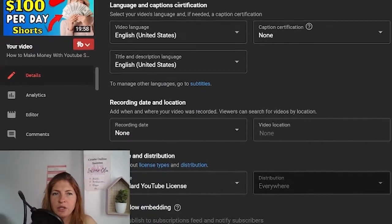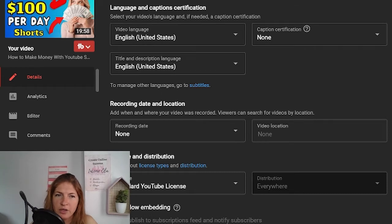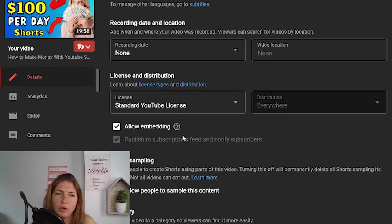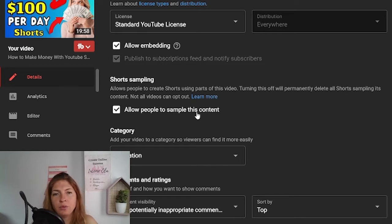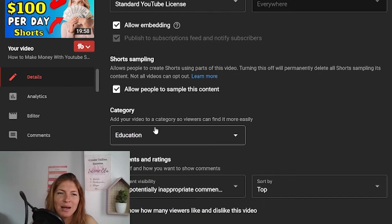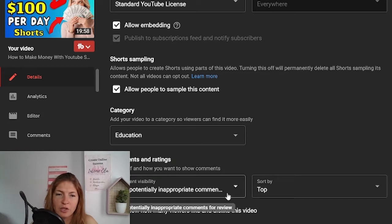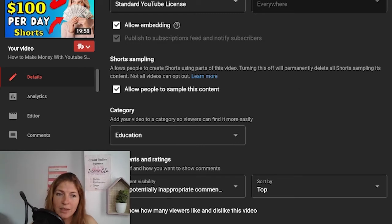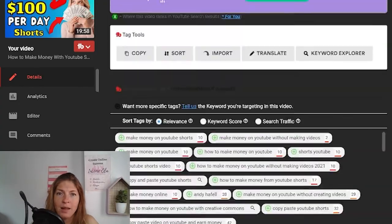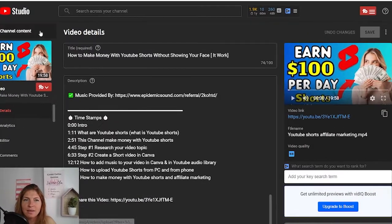Here you'll see language and caption certifications. I usually don't touch those — it's English, United States, video language and such. Then you have standard YouTube license. You allow embedding. You also have short samplings — this is something new where people are allowed to sample your content. Right now I allow people to take parts of my audio and use it in their videos. You also have the category, which for me is educational. You can also change your comment visibility and how your videos are sorted, and you can show or hide how many viewers liked or disliked the video. When you're done editing, don't forget to save it.